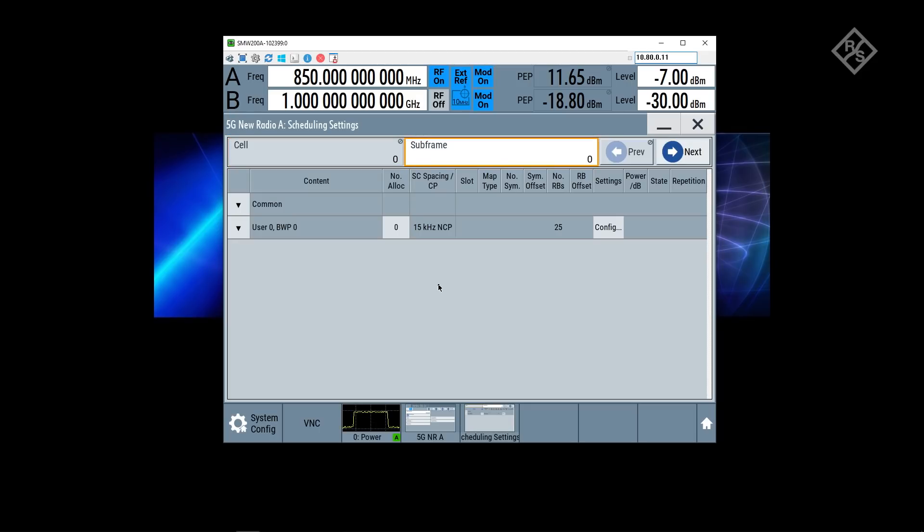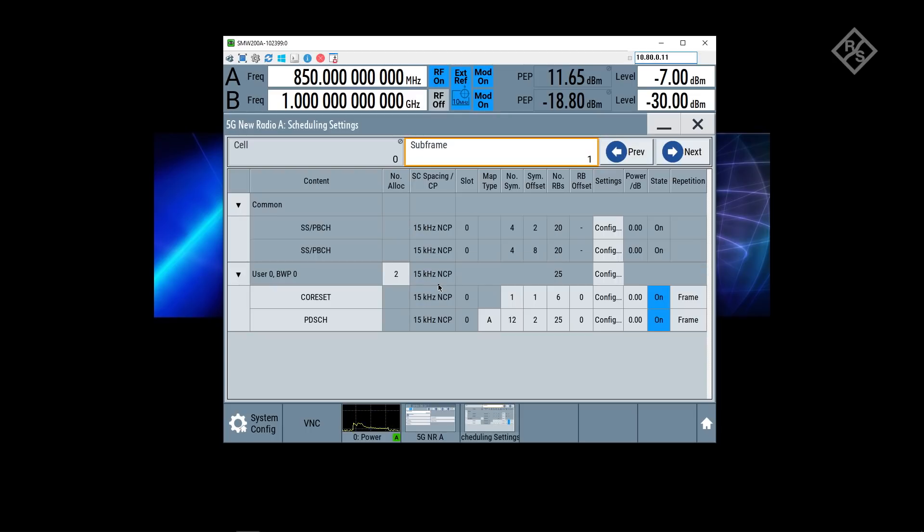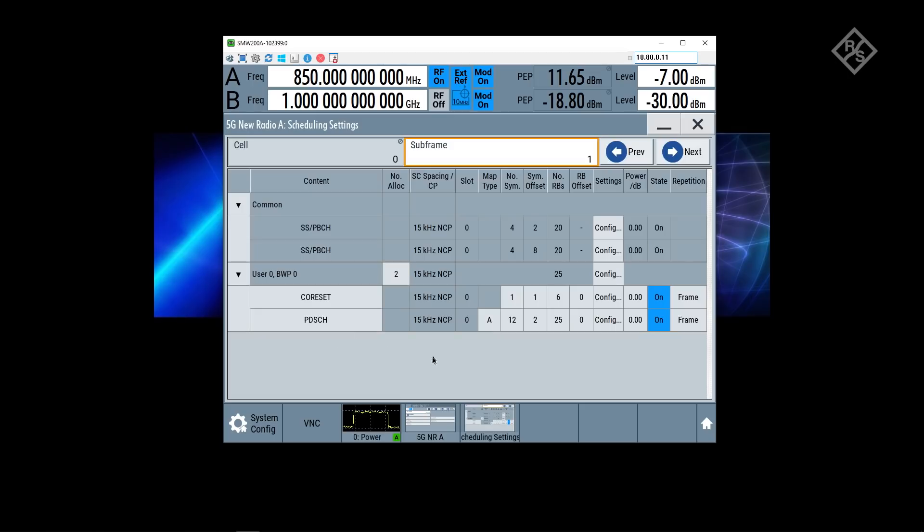The first thing I can do here now is looking into subframe 1. In subframe 1 I'm now seeing that I'm transmitting these two synchronization signal blocks indexes according to the mapping scheme. The mapping scheme is defined as case A in the 38211 physical layer and modulation specification from 3GPP. I'm also seeing here that I'm transmitting a core set, the control part in NR, as well as the data channel.